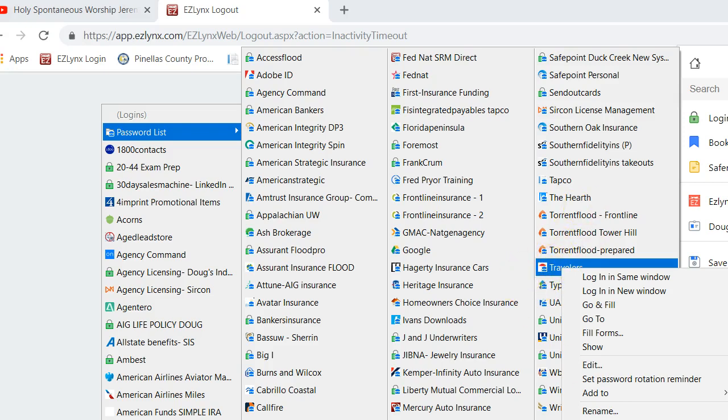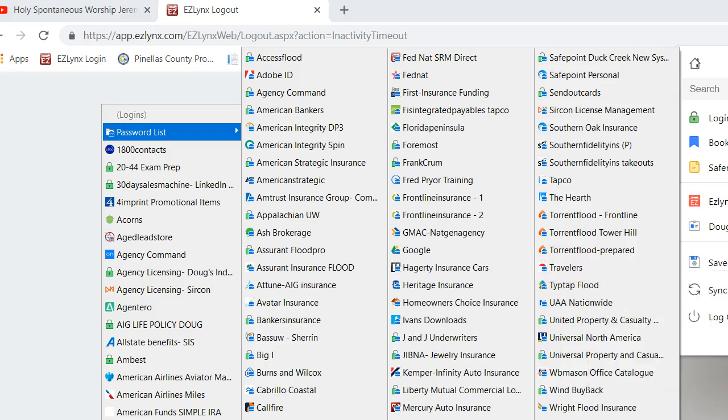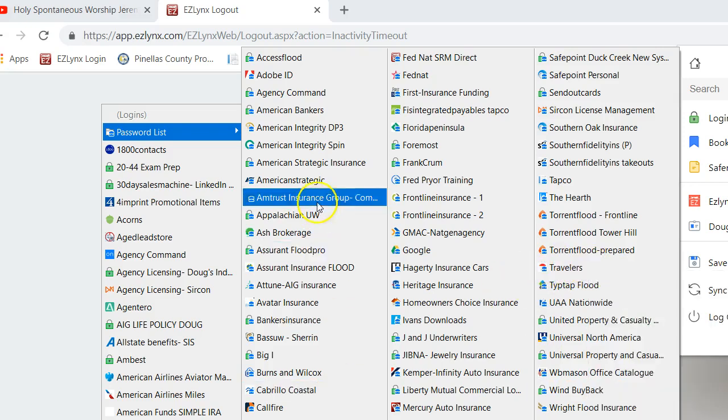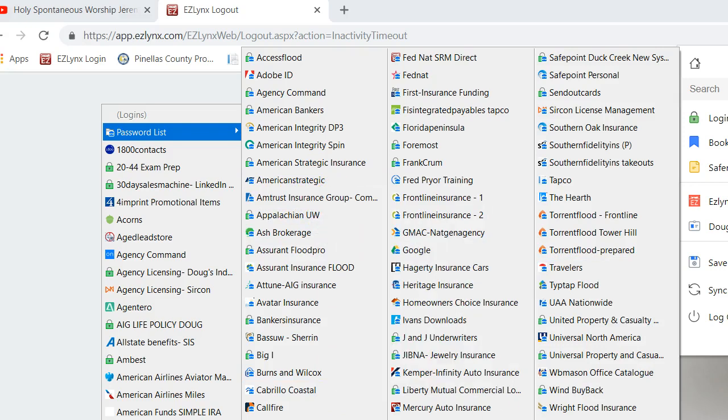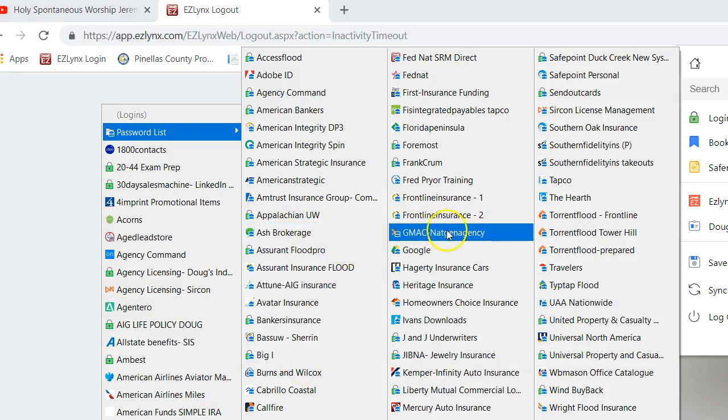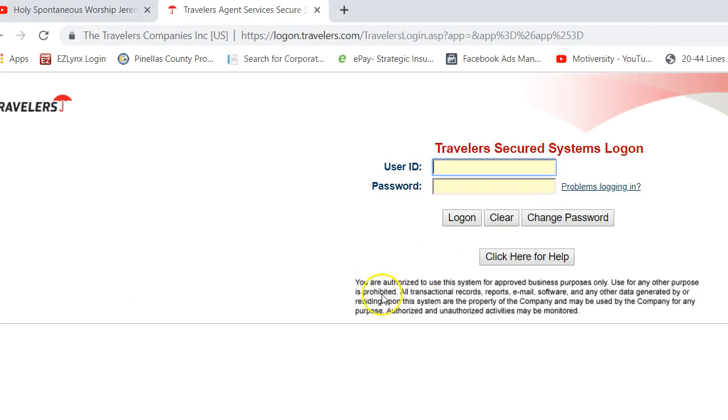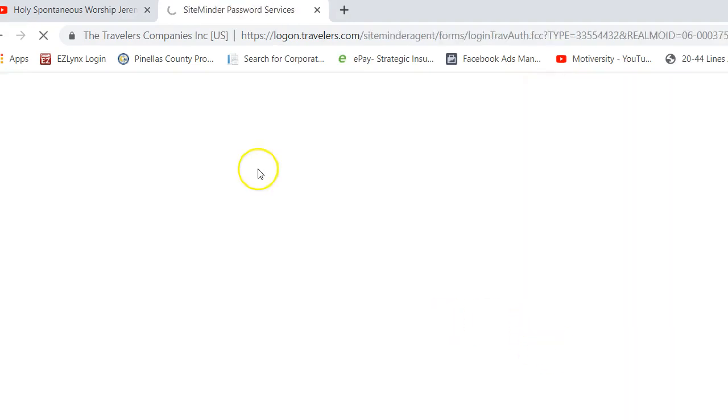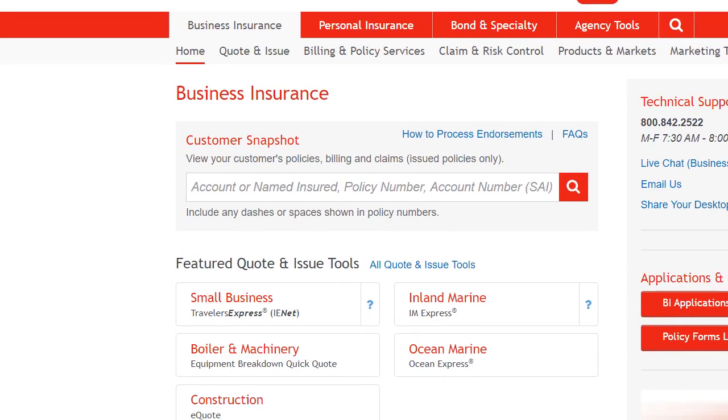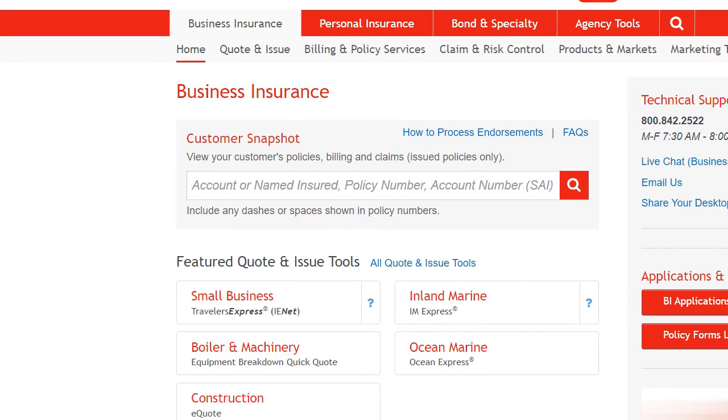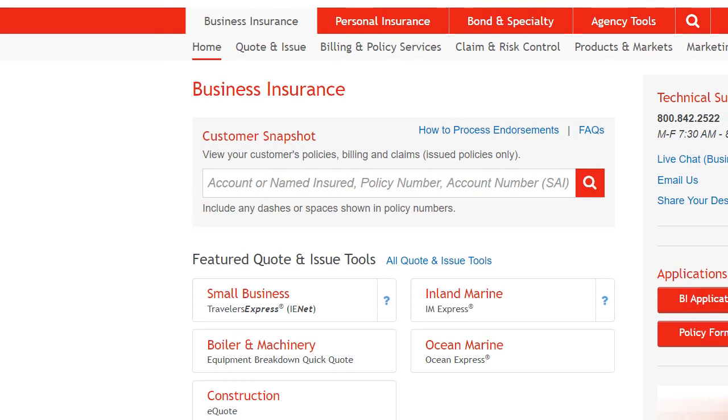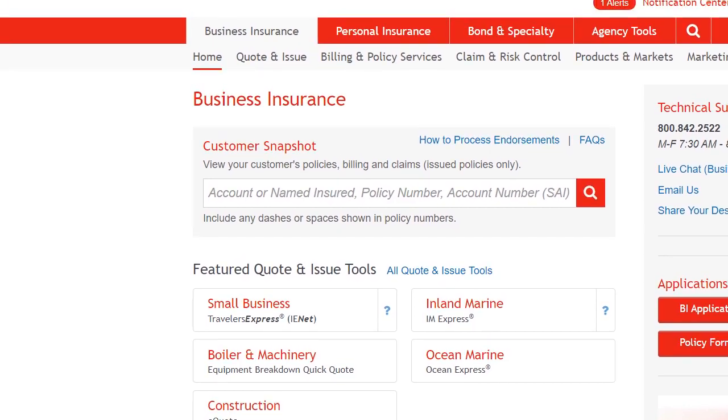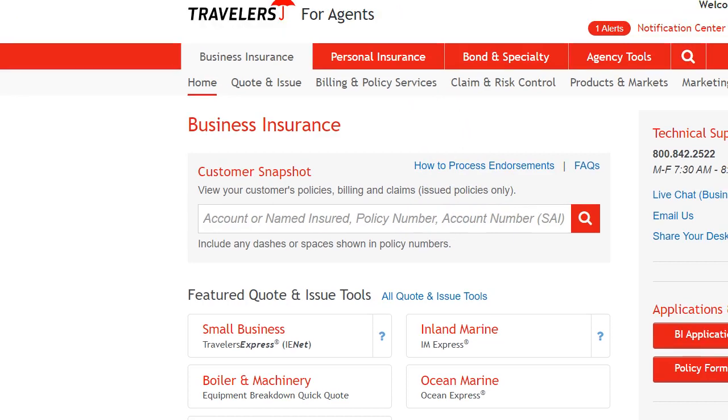Our two main players for WorkComp that we can go direct are Travelers, which you can get right here, and Amtrust, which you can get right here. Amtrust is probably a little more broad. They'll do a little more gray collar and contractors. Travelers is primarily going to be more of our white collar type risks. And this is a chiropractor, which is medical office, which is definitely white collar.